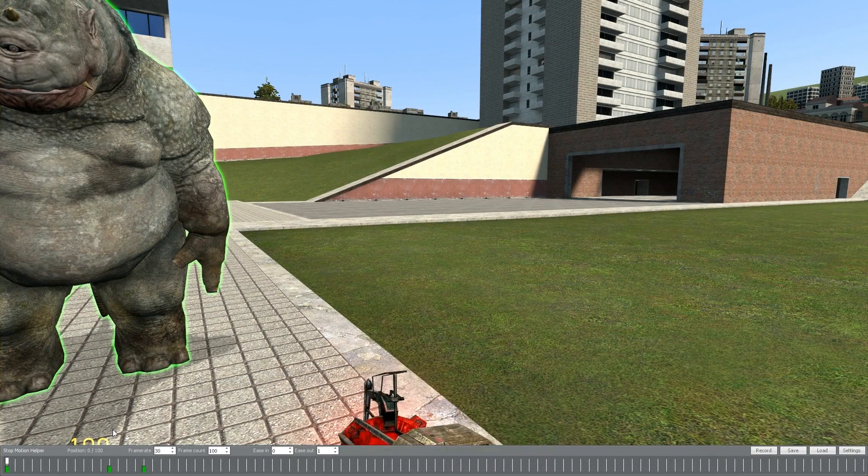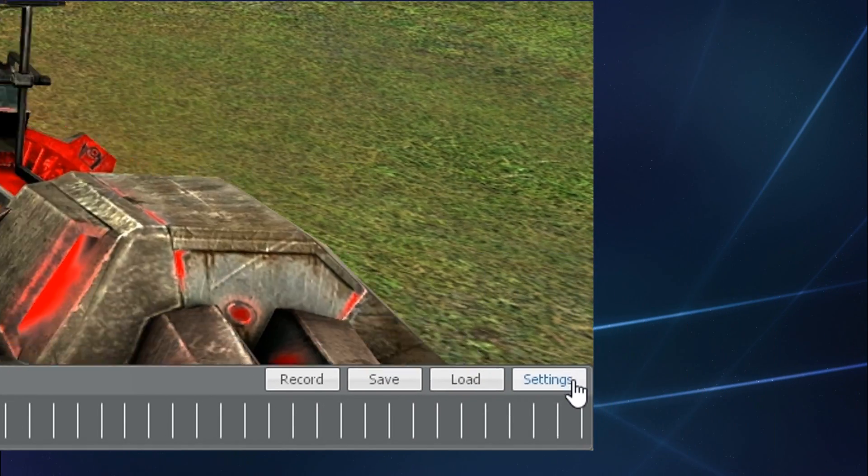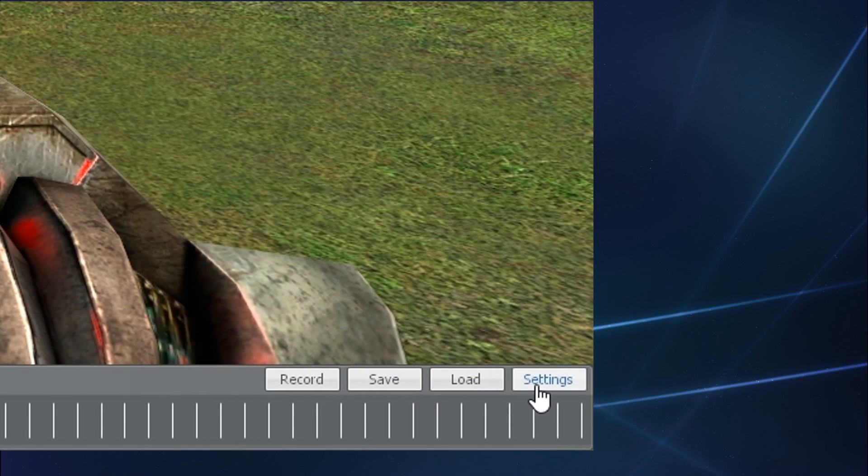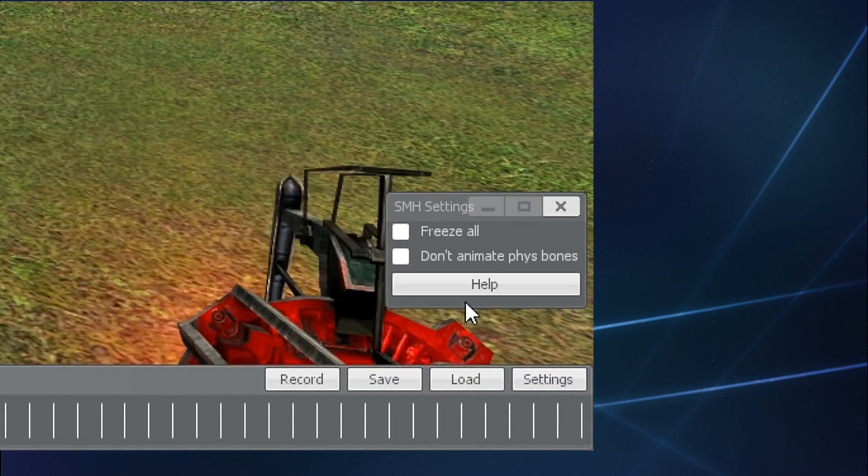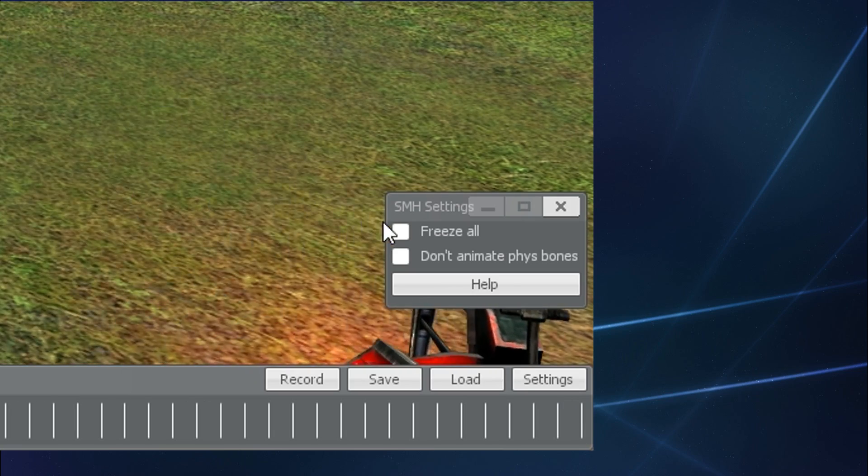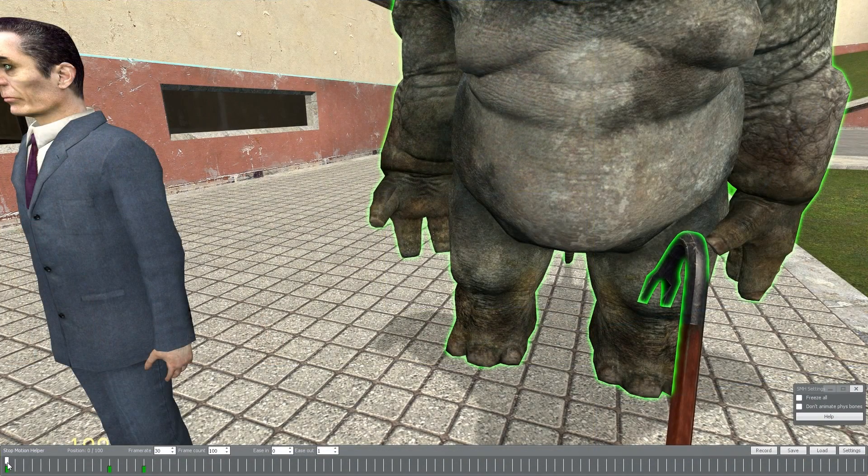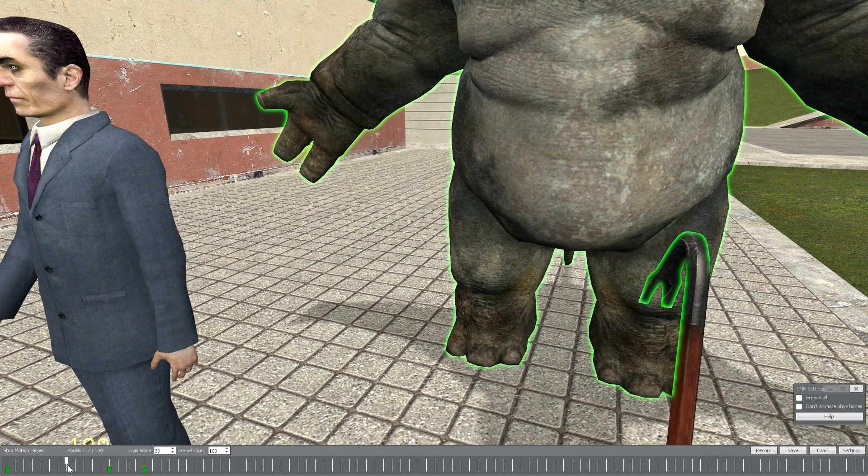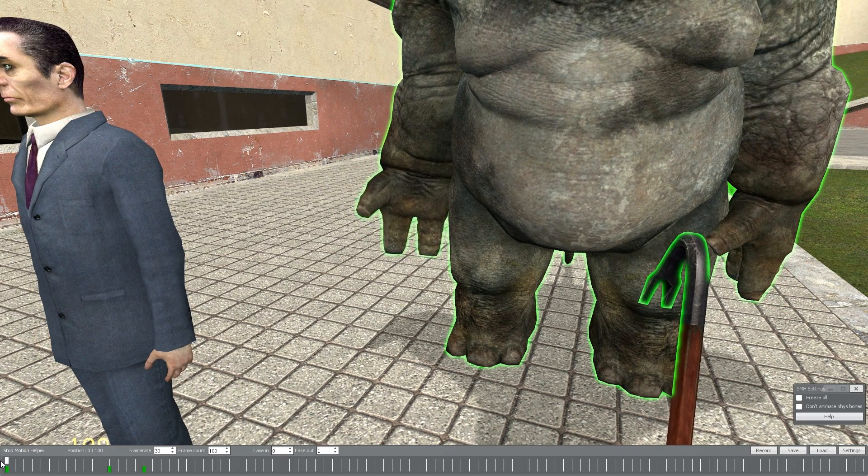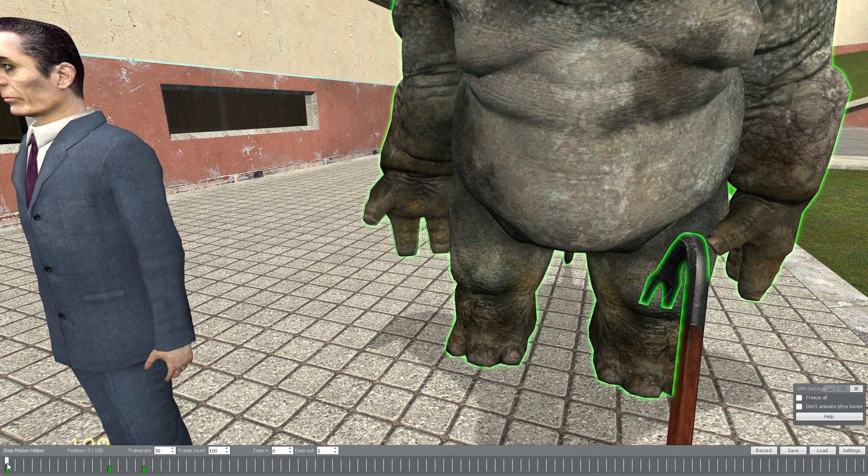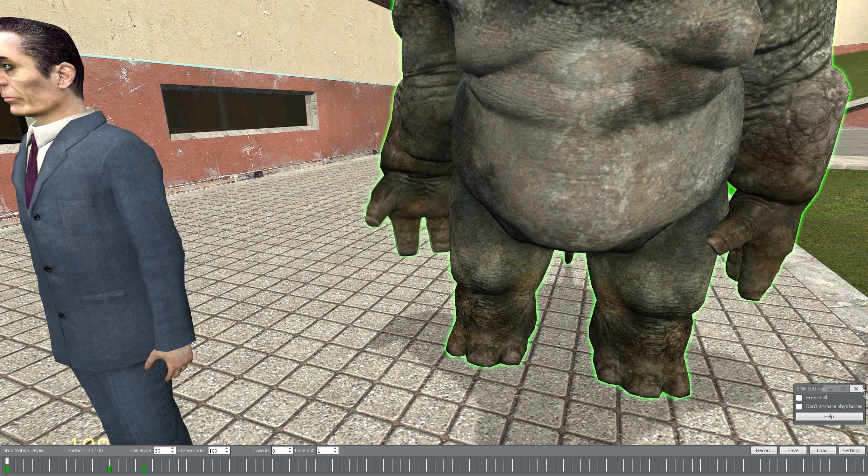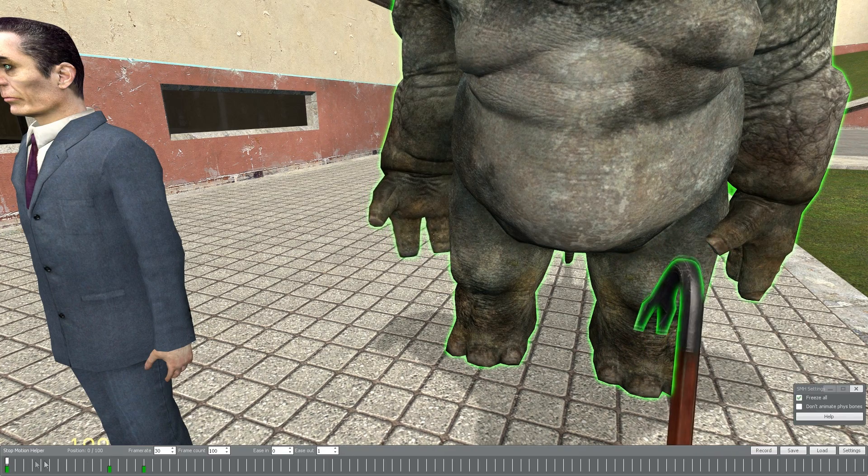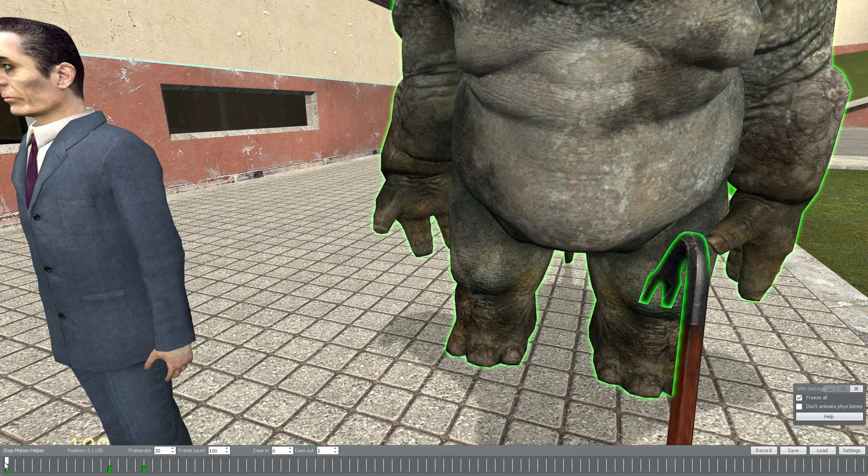Alright, now before we wrap things up, there are currently two extra options within the settings menu to go over real quick. The first one is Freeze All, which means if you didn't freeze all of your ragdoll's limbs at the time of recording a keyframe, you can have the option to just let stop motion helper do that for you, so you don't have to worry about a ragdoll's limbs acting up every time a keyframe is reached.